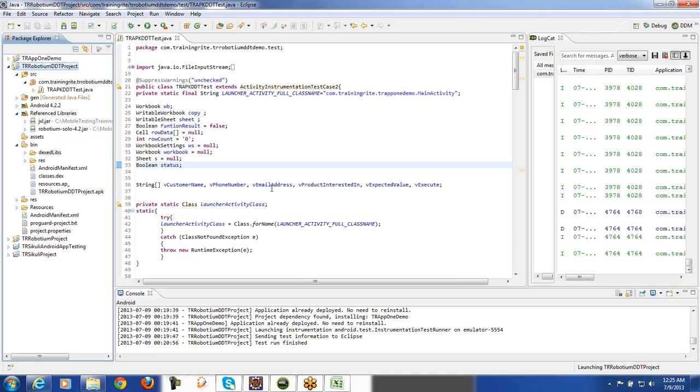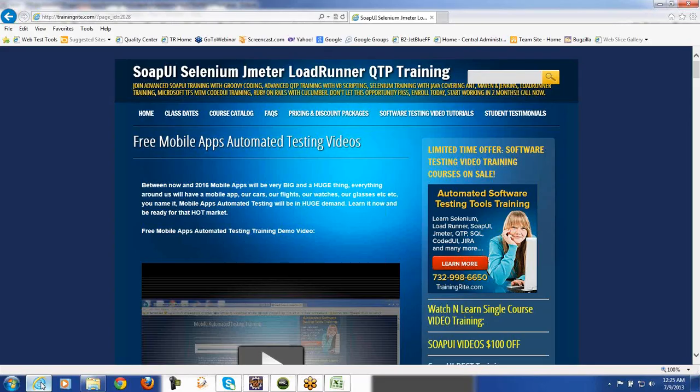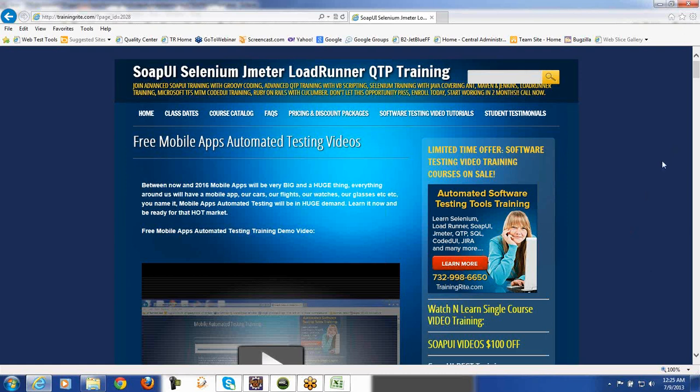If this is something which you think that you want to get into, then feel free to give us a call or inquire about these courses by going to trainingride.com or call us at 732-998-6650. We'll be more than happy to address your concerns and your questions. And thank you so much for watching this video and we hope to see you with another video sometime soon. Have a good one.